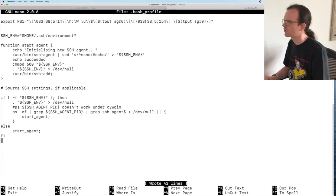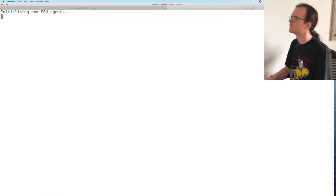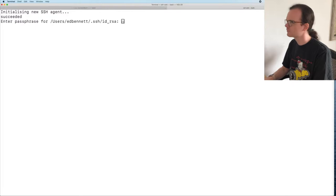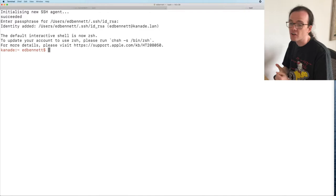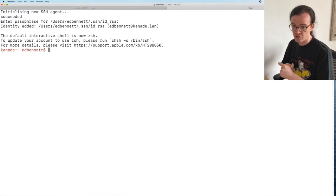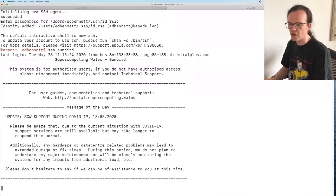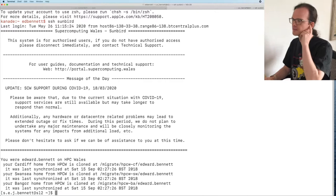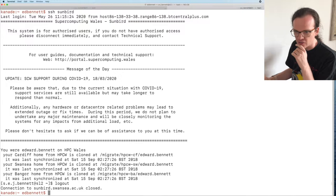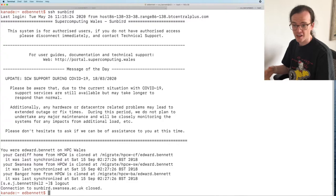Now when I start another shell, it says 'initializing new SSH agent', I enter my passphrase, it unlocks my identity, and it's ready. Whenever I start a new shell, I have to type my password once to start the shell, but then any SSH connection is completely unlocked from there. So ssh sunbird will work without further authentication. That is mostly passwordless login — which is really quite useful.